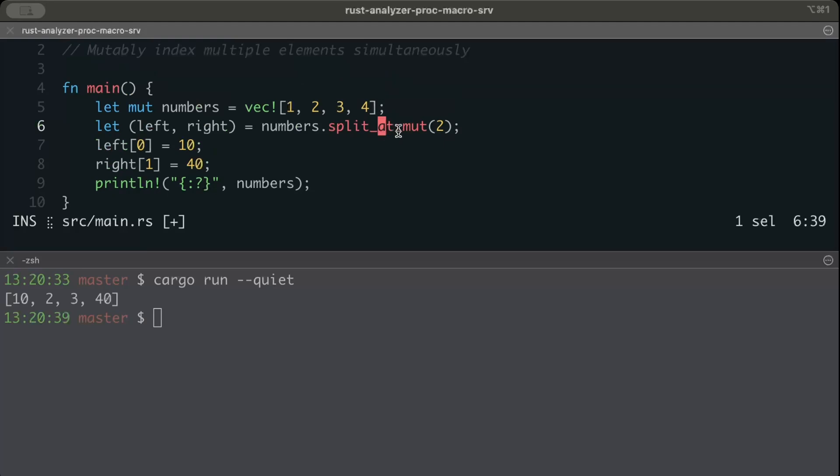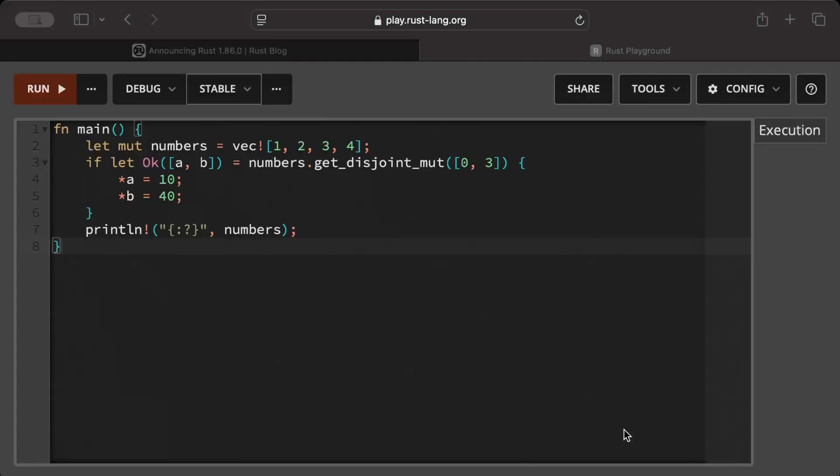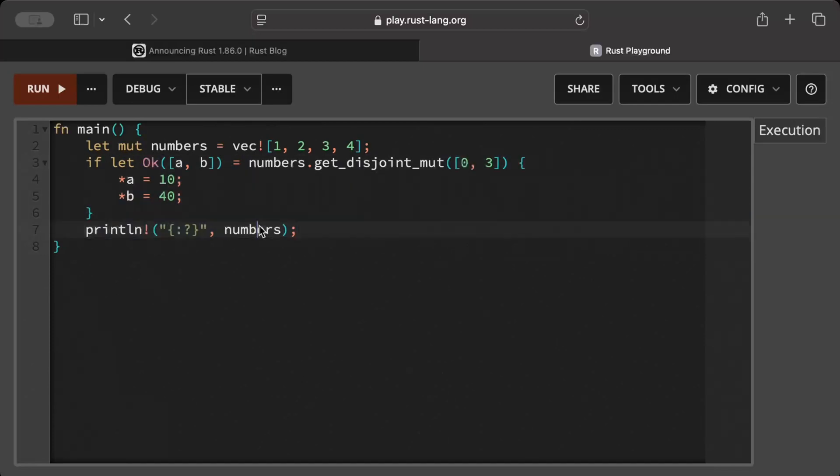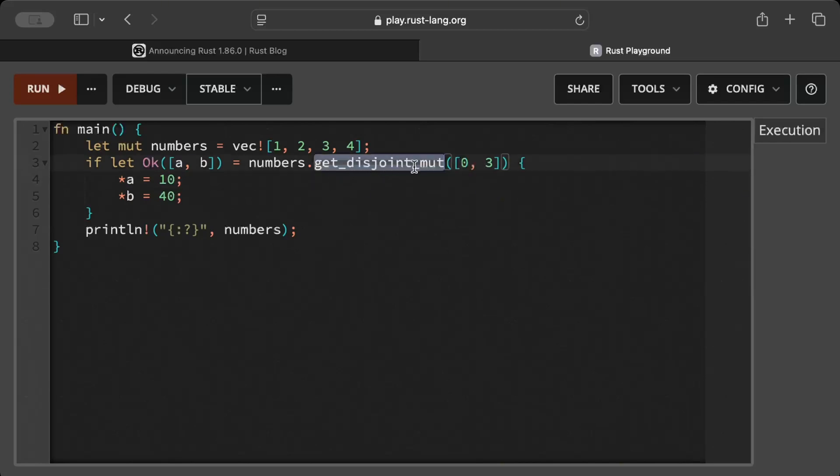Let's see what is introduced in the latest version of 1.86.0 to make it more clean. Instead of split_at_mutable in the same code where we have to care about the length and indexes and whatnot, here we have this new function which is get_disjoint_mutable. We can pass the indexes as many as we want. We can also pass the range as well, and then it returns ok or an error if the index is out of bound or it's not disjoint. It also checks this function that whatever the indexes you are passing are basically disjoint.